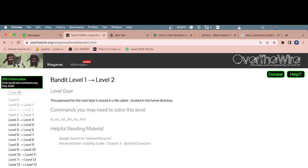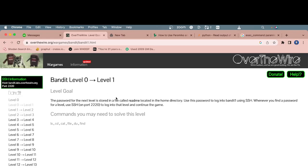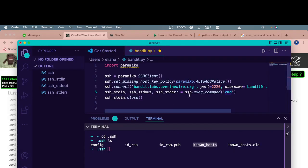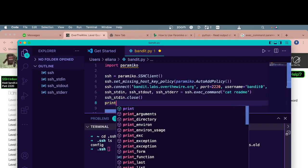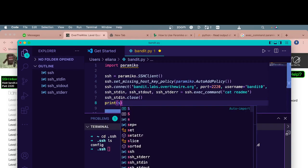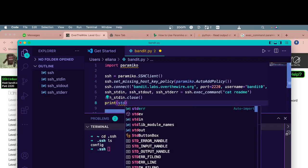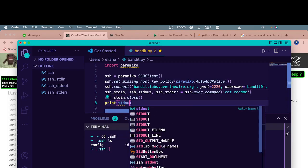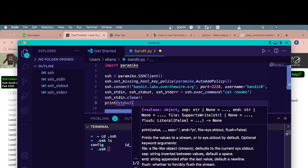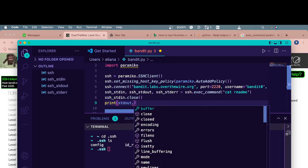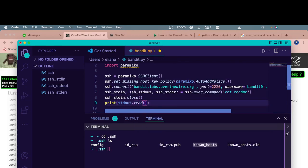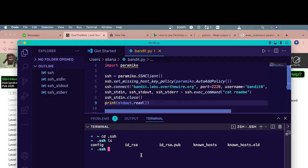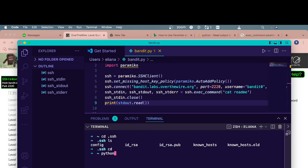If we go to the next level, level one, it says read the file. Level zero to level one is to read a file called readme. So we'll just run cat readme. That'll run the command, but to access it, we'll need to print standard out. Obviously commands, when you run a command, it doesn't always get all the output right away. Sometimes it takes a little bit. This works like a file. So we'll have to use read to basically read from this, what's called a buffer.